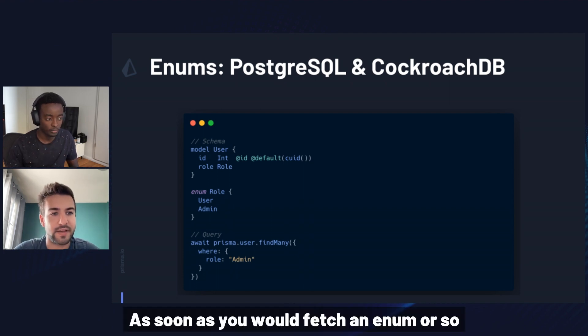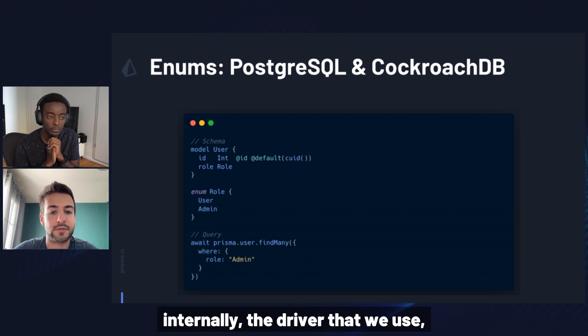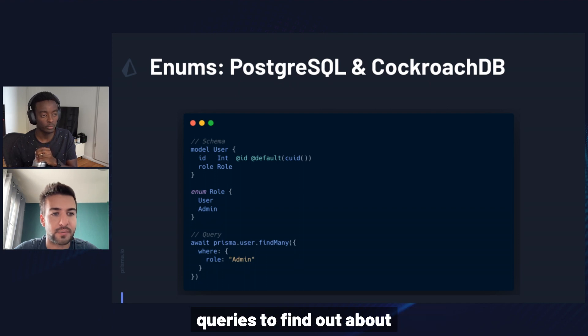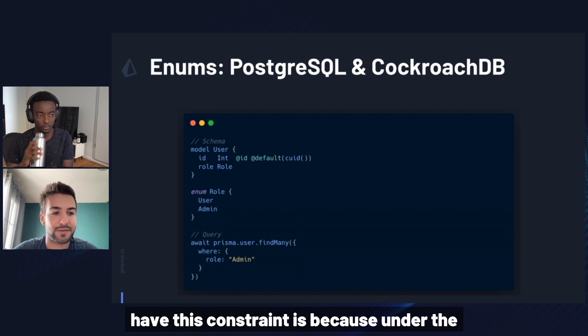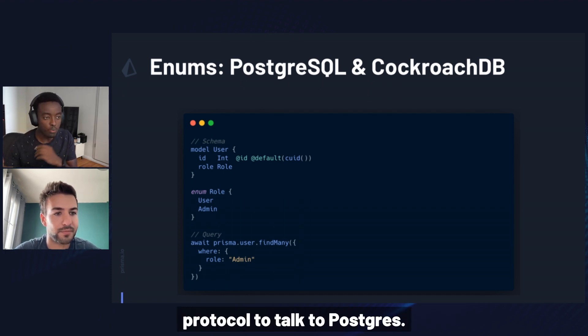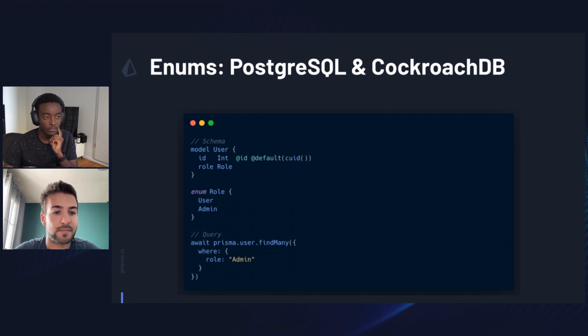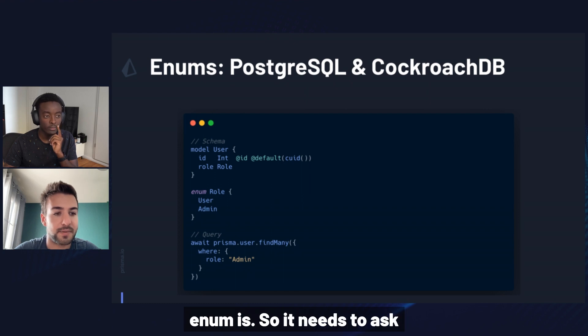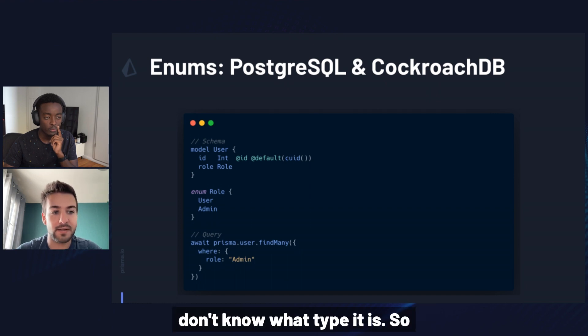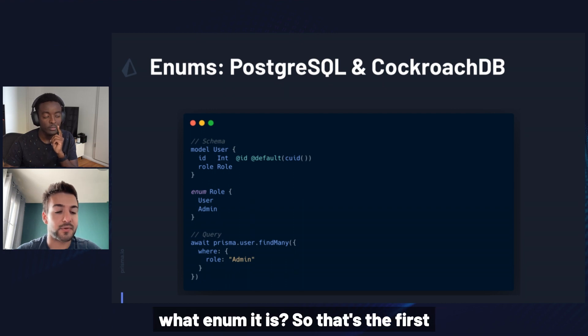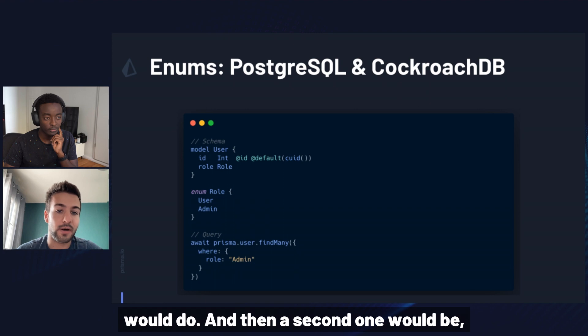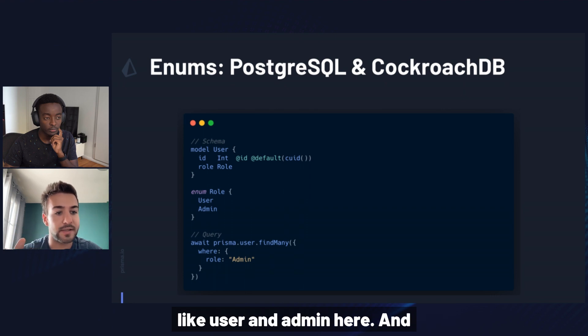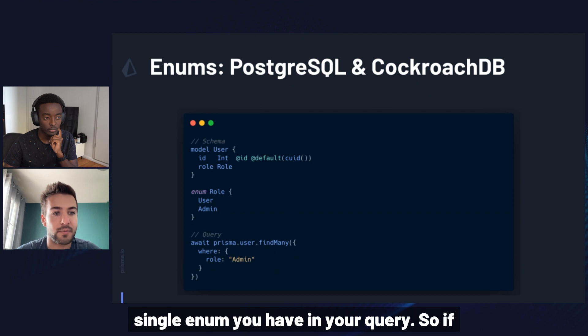As soon as you would fetch an enum, or as soon as you referenced any kind of enums in your queries, internally the driver that we use, Query Engine, had to make additional queries to find out about this enum. And the reason we have this constraint is because under the hood, we use the binary protocol to talk to Postgres. Unlike most JavaScript drivers, by the way, which only use the text protocol. And because the enum is a user-defined custom type, the driver has no idea what a specific enum is. So it needs to ask Postgres first, hey, I've got this ID that refers to a type, but I don't know what type it is. So could you please tell me specifically what enum it is? So that's the first query that our driver would do. And then a second one would be, okay, now that I know that it's an enum, could you please give me the variants of this enum? So like user and admin here.